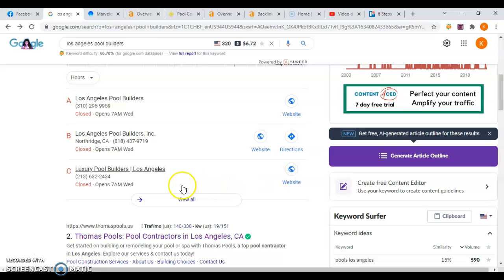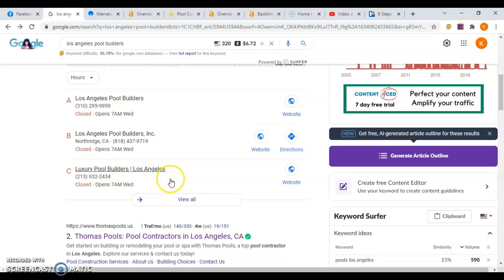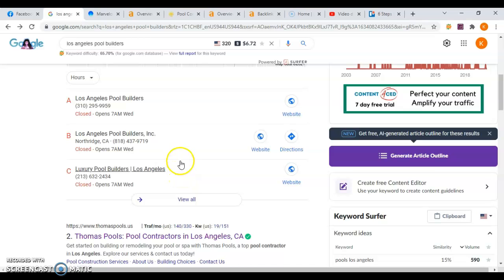So in order to get in the top three, part of that has to do with how your website is performing and the other part has to do with something called citations, which is the name of the business, the phone number and address and a website, and having those listed in a variety of different places like Yellow Pages, Facebook, and Yelp. And you need to have a lot more of those than your top competitors.